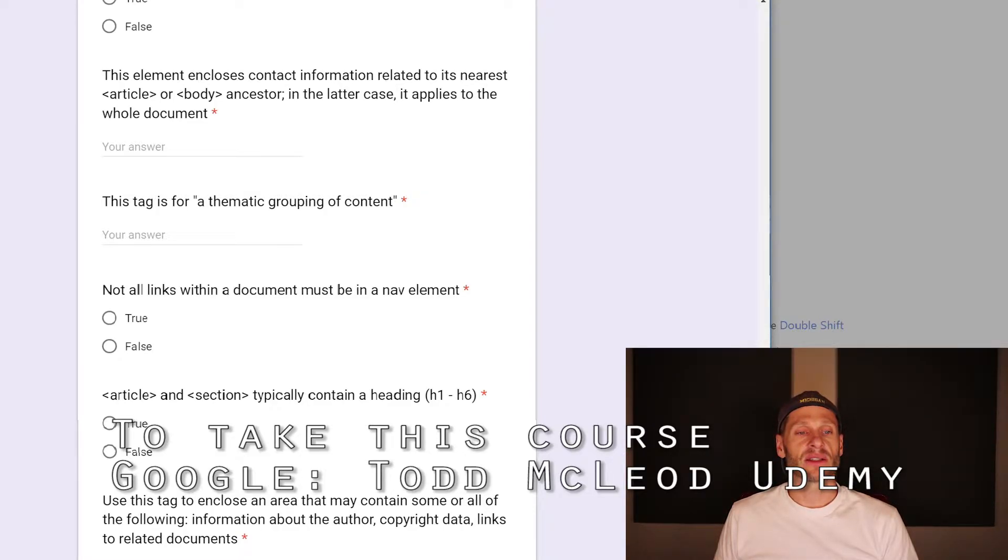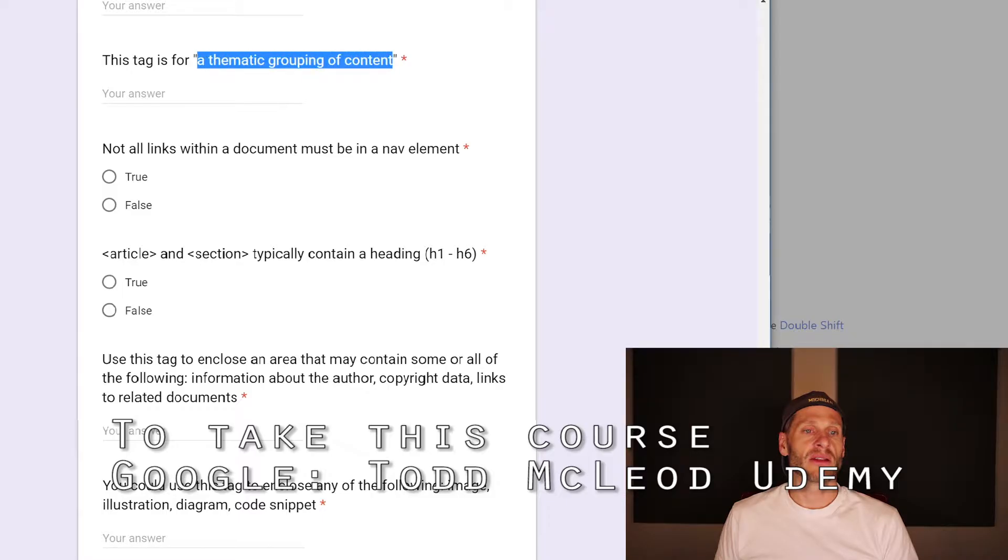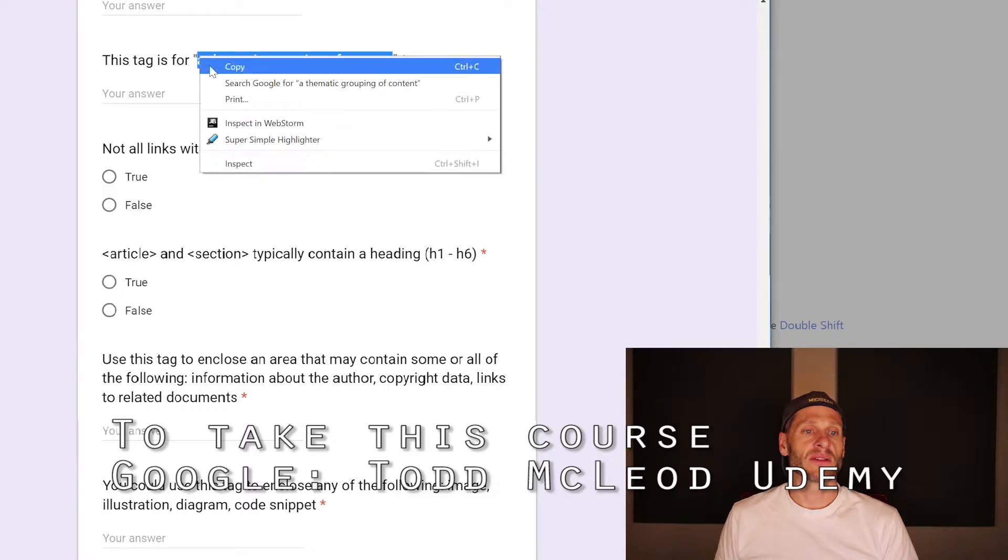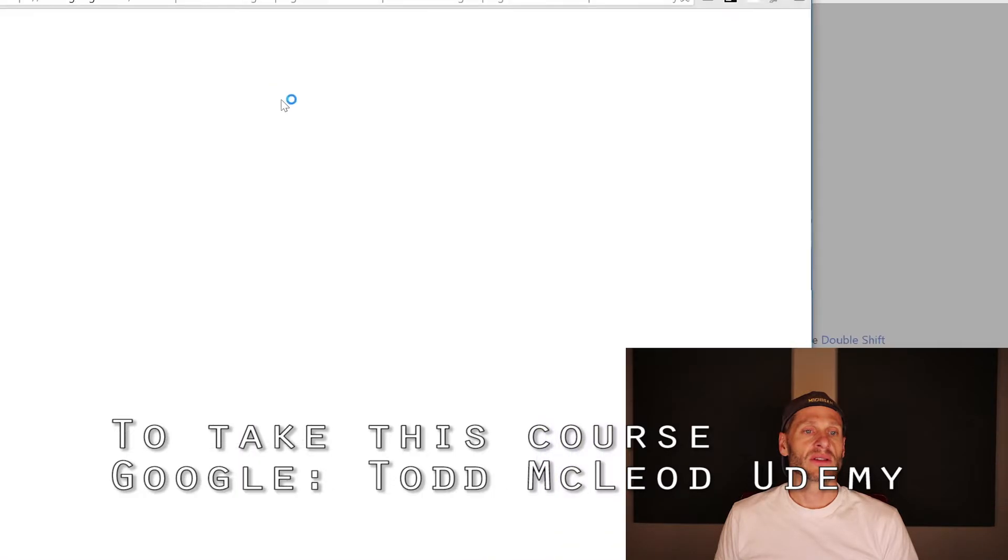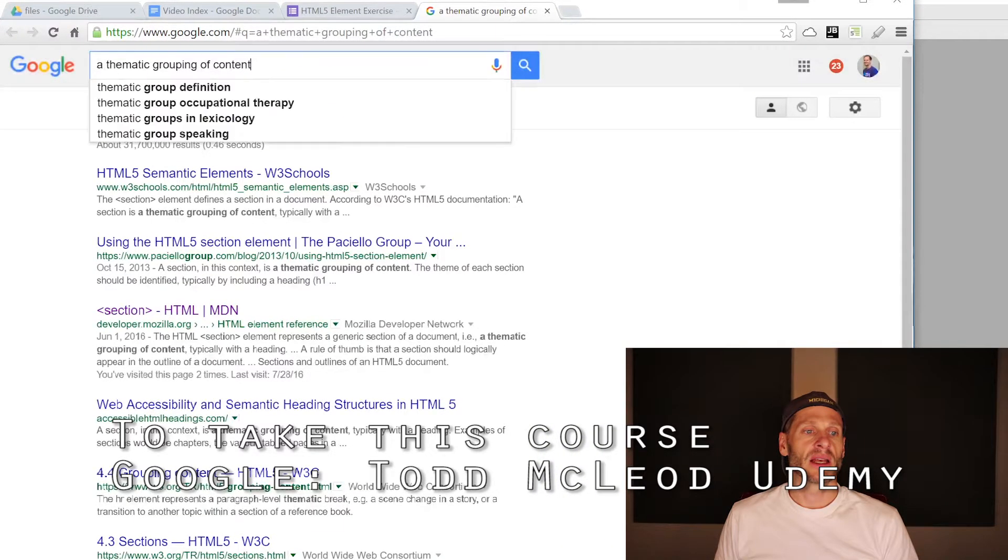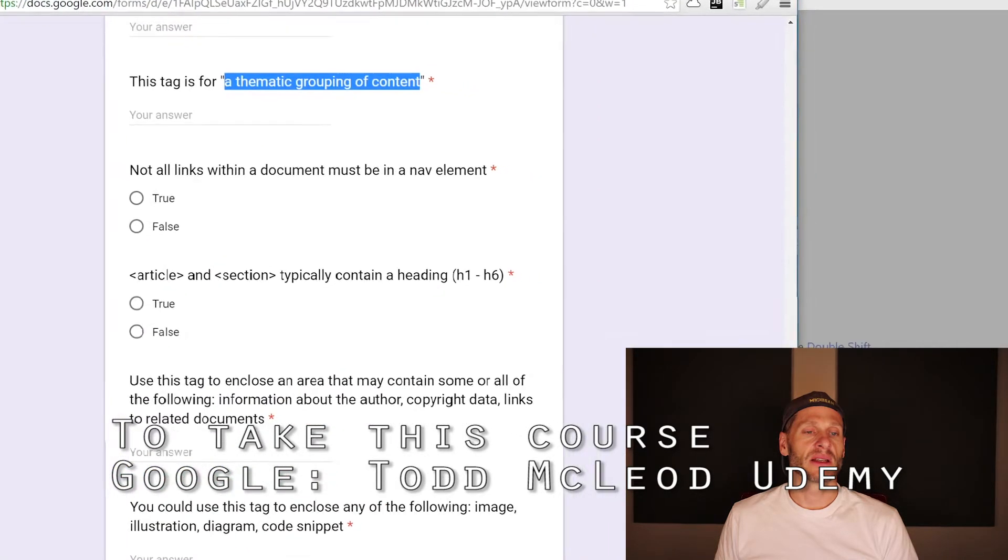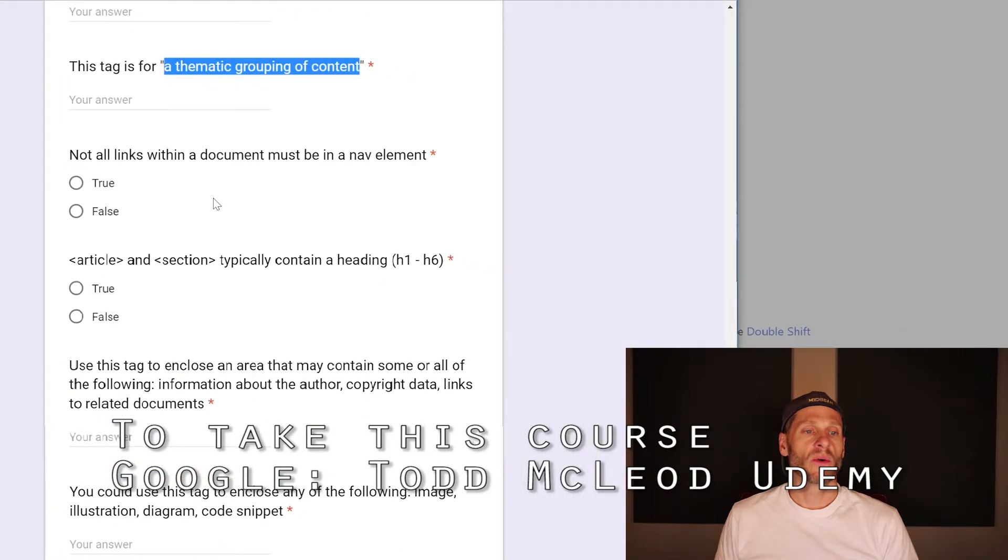This tag is for a thematic grouping of content. That would be section. And if you weren't able to find that, you could just go like this. Search. Search MDN. And there it is. Thematic grouping of content section. Woohoo.